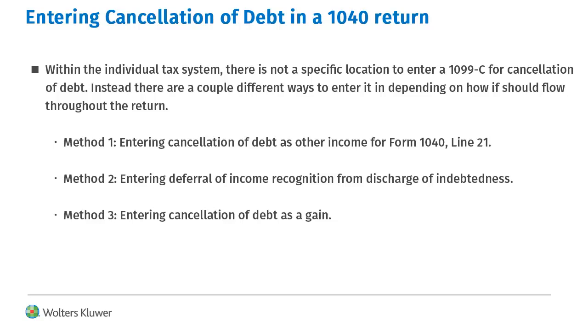Cancellation of debt is normally received on Form IRS 1099C. Within the individual systems, there is not a specific 1099C input form. Instead, there are a few methods for entering the cancellation of debt.